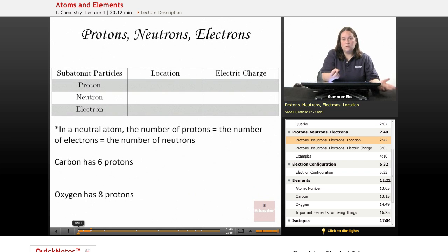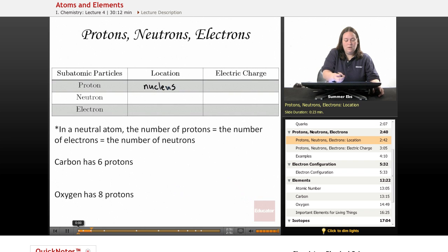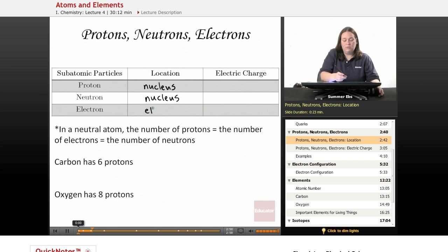Protons are located in the nucleus of the atom. Neutrons are also in the nucleus. And electrons are in the electron cloud, outside of the nucleus.